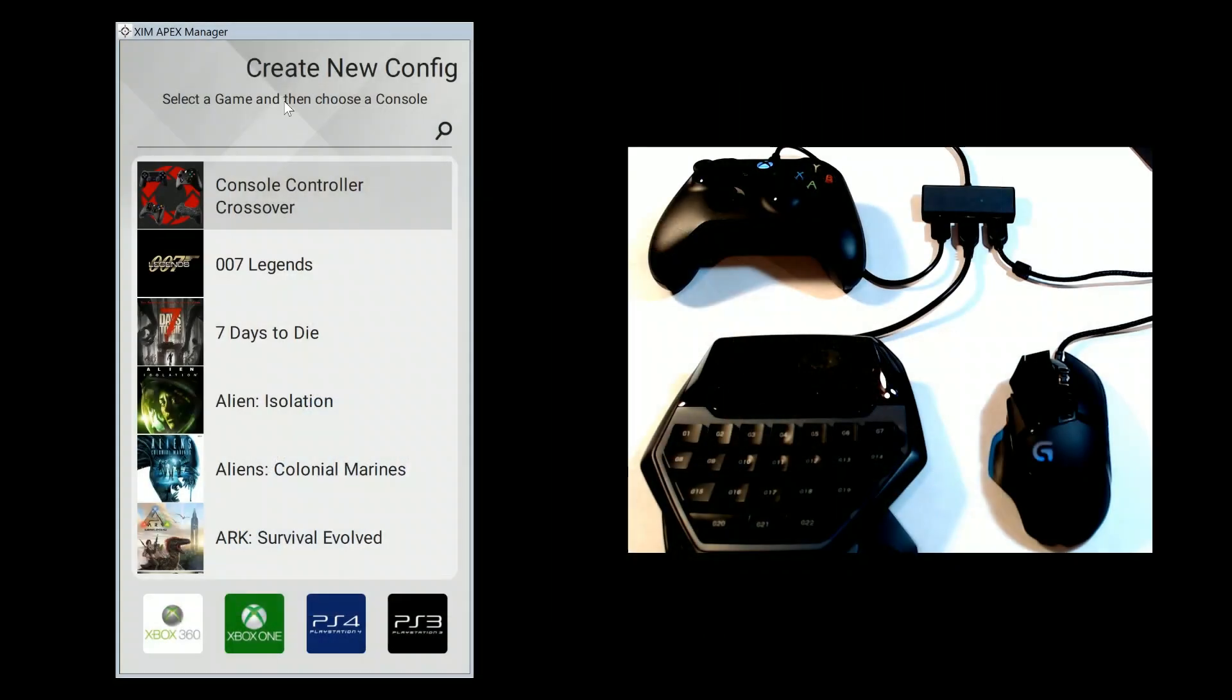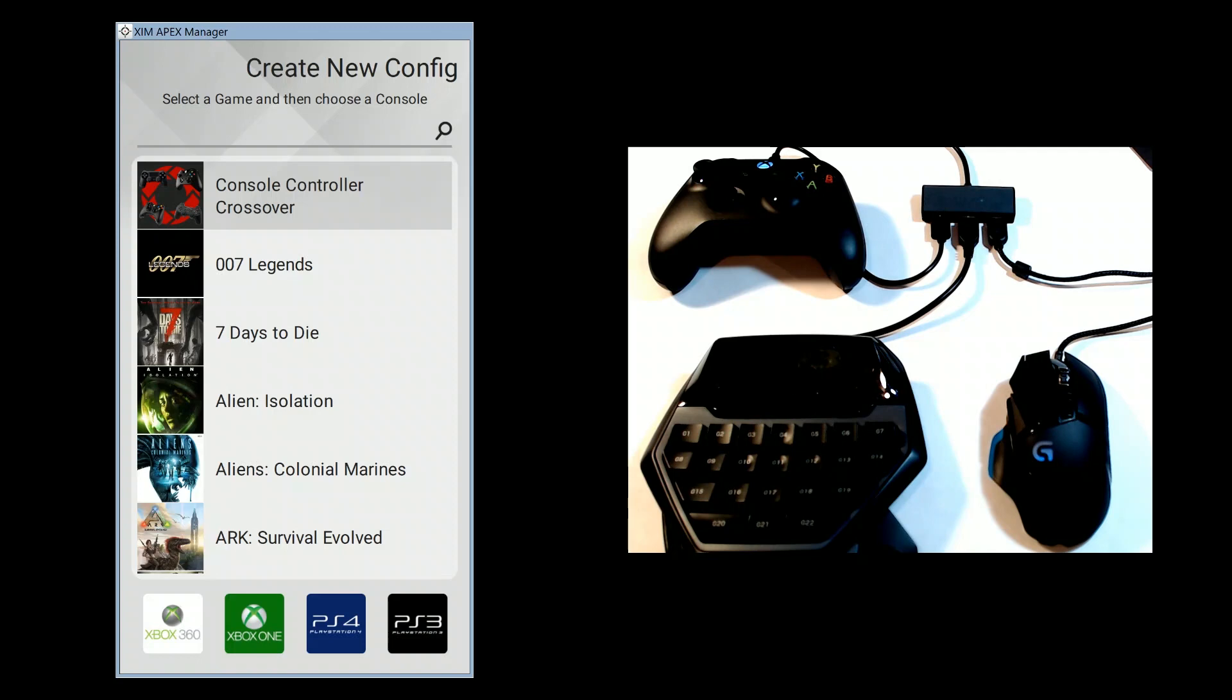Next, run Zim Apex Manager and it will connect to your Zim Apex. You can then configure your Zim Apex like you normally would.